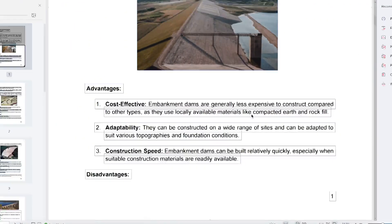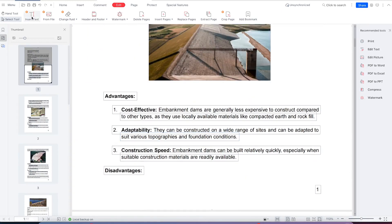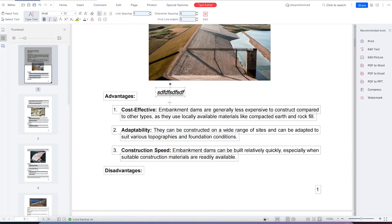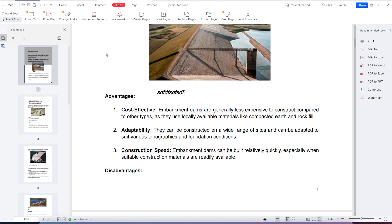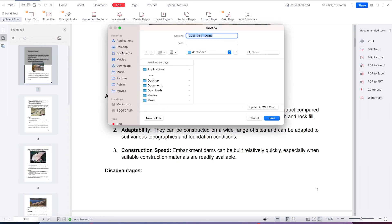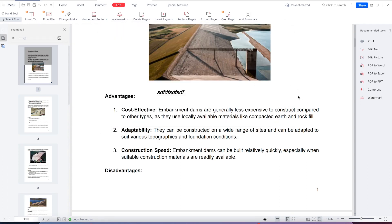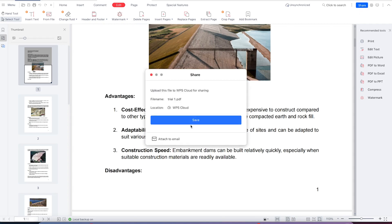You can continue to edit, add text as you wish, and click to insert new text. You can also convert PDF to Word, to Excel, to PPT, or compress — all very easy. You can download it or save it using Ctrl+S, or go to File and Save As, specify the location, give it a name, and save. You can also share directly or save as PDF and submit.